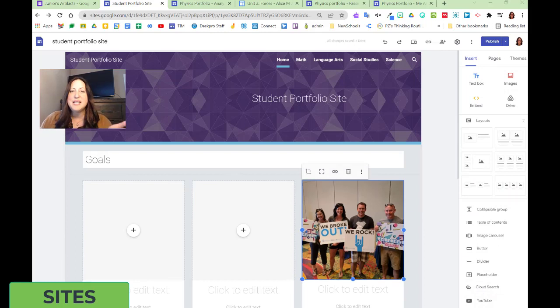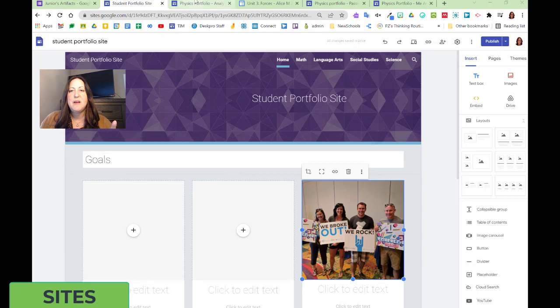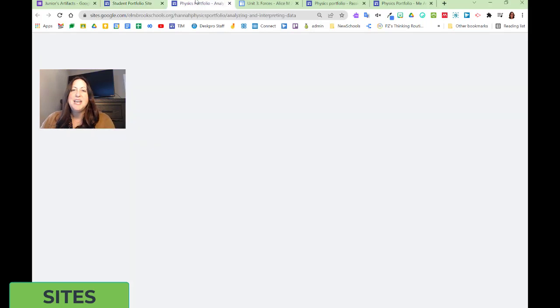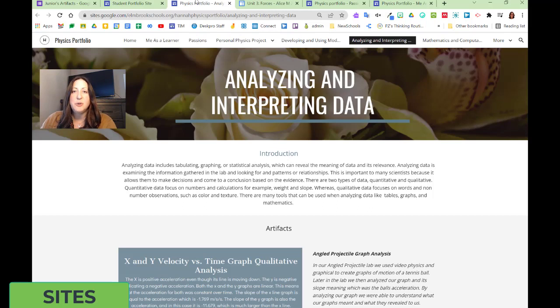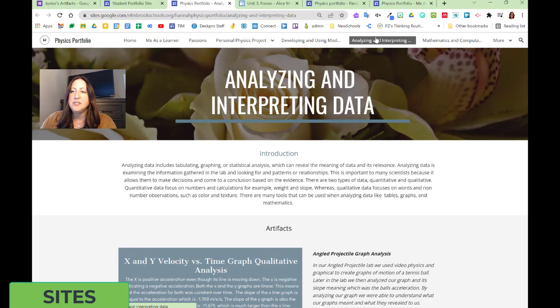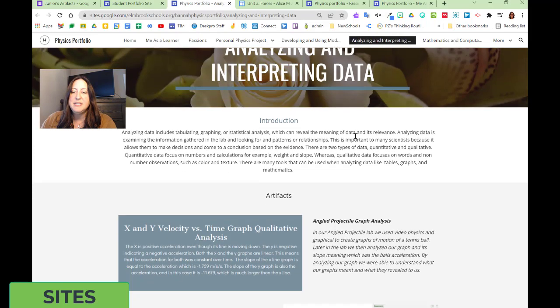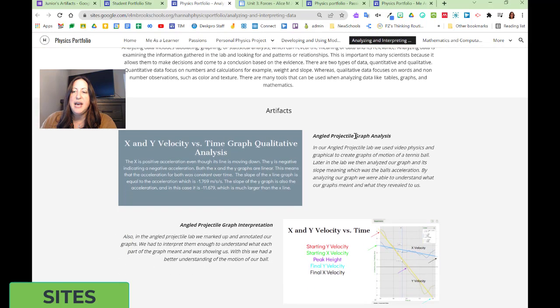Let's take a look at some examples. First, here's Hannah's portfolio. Hannah has a portfolio for standard sharing, and it's a showcase of what she knows. You can see that there's different pages across the top, and in this section, Hannah's showing what she knows about this physics concept.